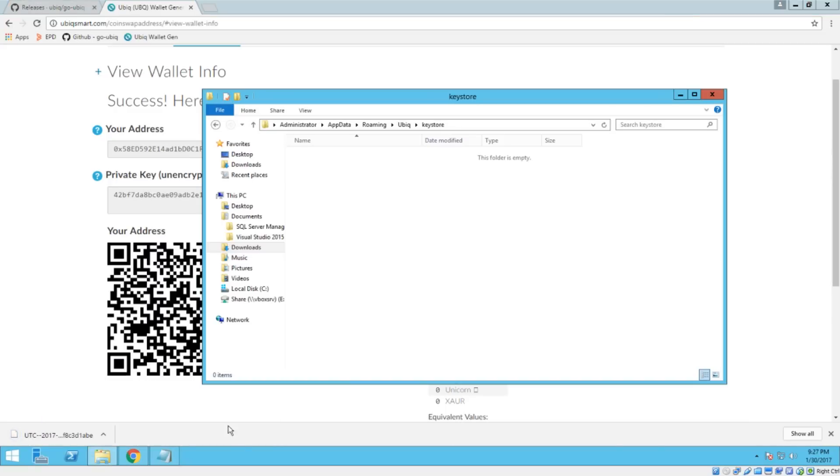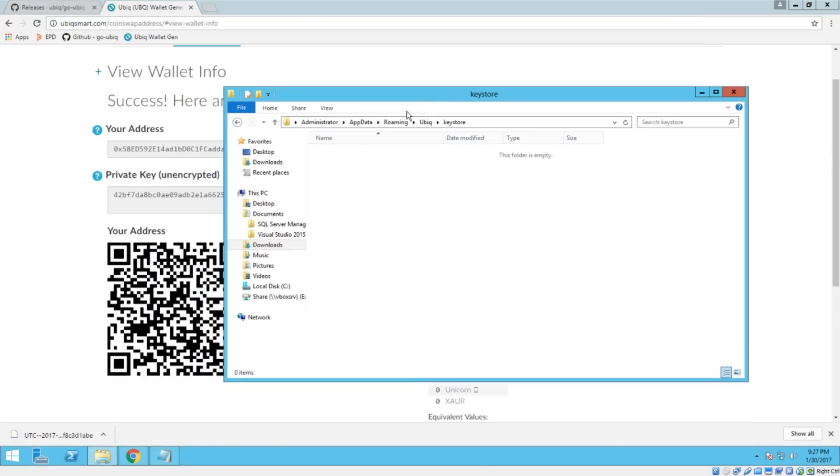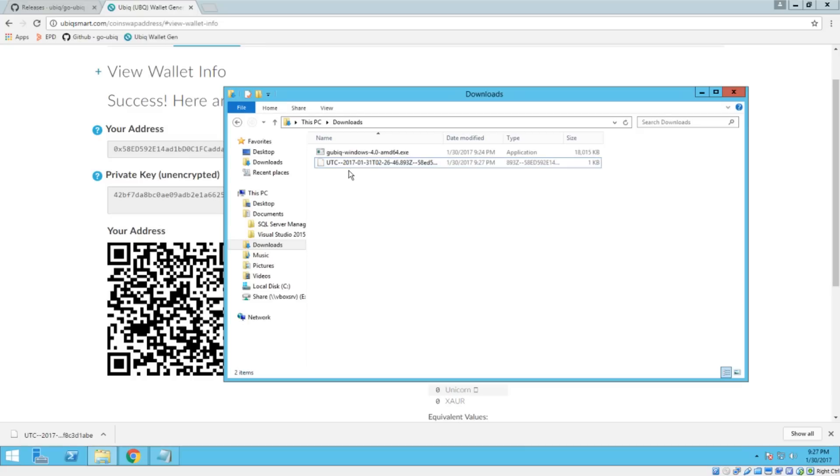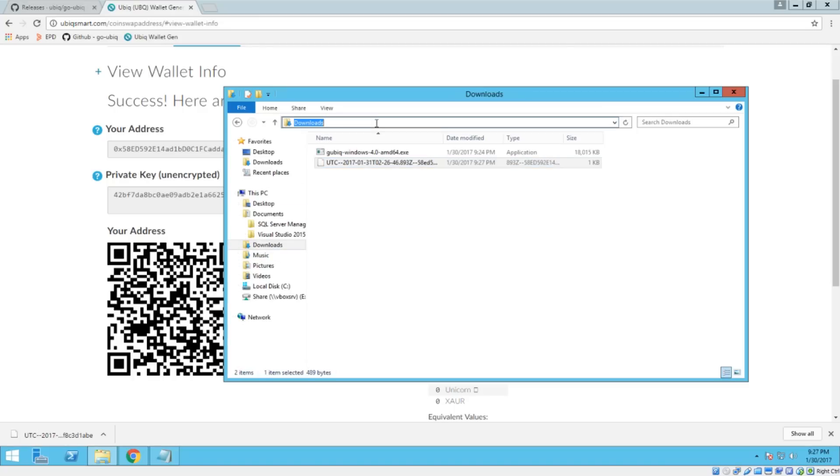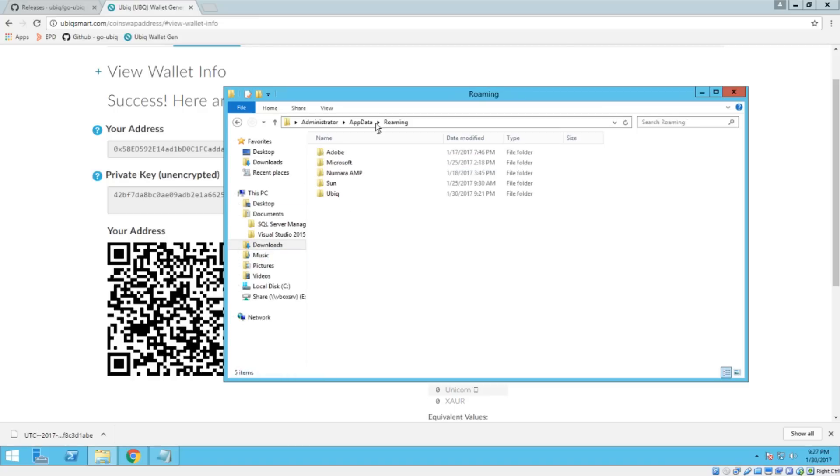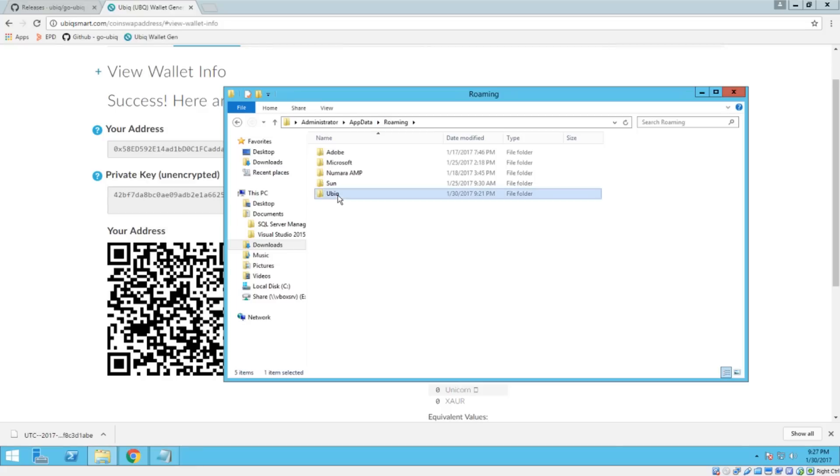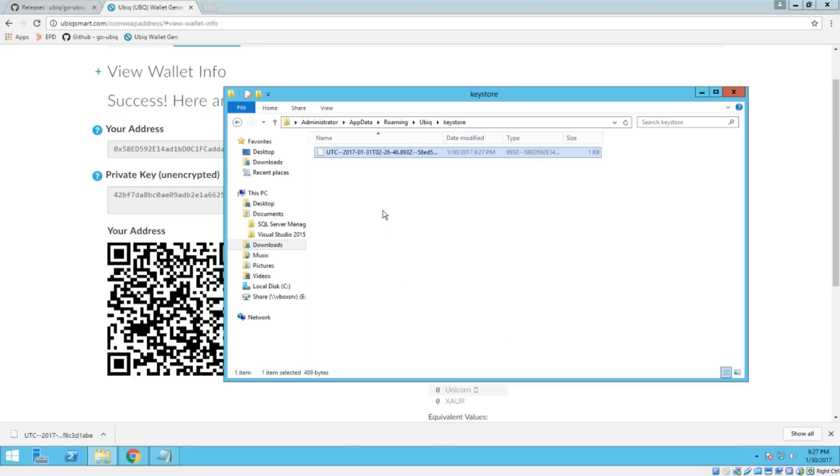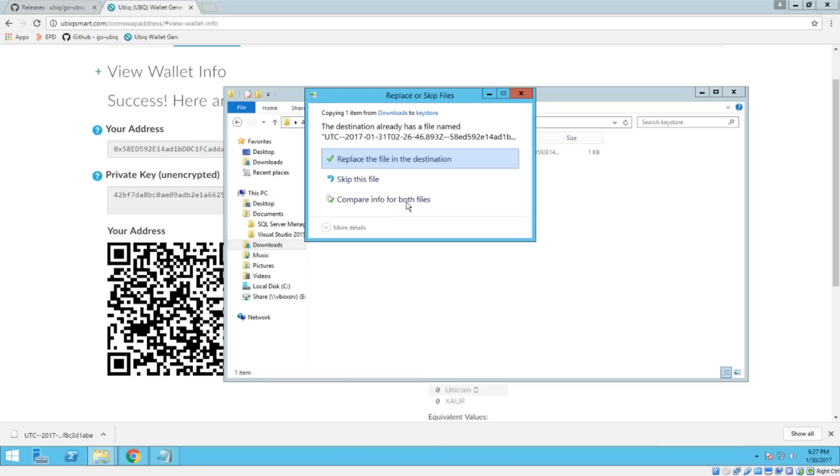And now we can go back to our downloads folder. And we'll see that it downloaded right here. Now, all you need to do is just either right click on this and choose copy or highlight it and hit control C on your keyboard. And then we're going to go back to the app data folder. Percent app data percent. Enter. Go back to the Ubic directory. Back into key store. And then right click paste or control V.